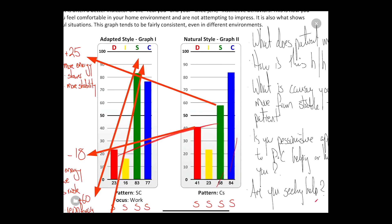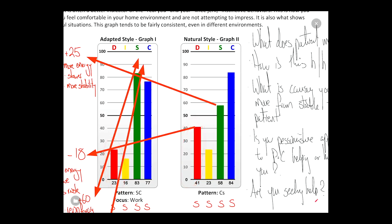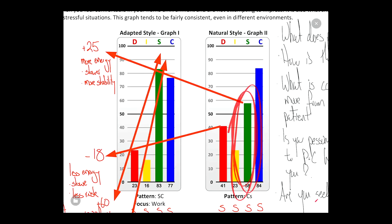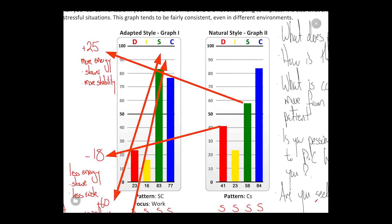If you look at graph number two on the natural style, there is a significant difference between the D style on the right and the D style on the left — I've put a red arrow going from right to left. The I style is fairly similar, with really no movement over 10 points. Then we can see a significant disparity between the S style natural and the S style adapted, so I've drawn another red arrow there. The C style remains consistent.